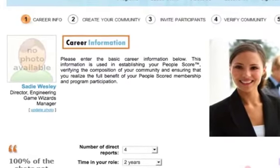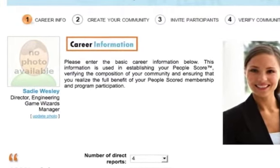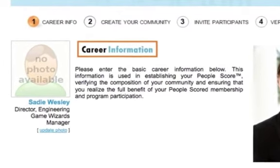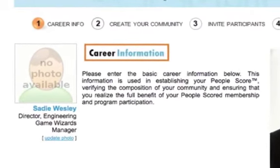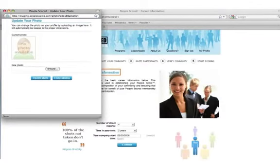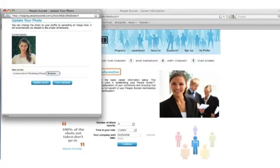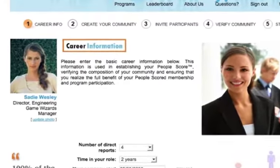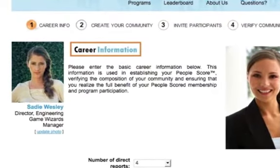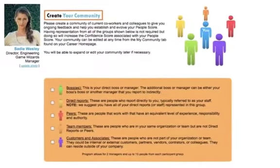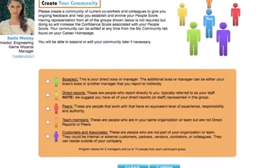Now is a good time to begin personalizing your PeopleScored profile by adding your photo. Adding your photo makes the experience much more personal for those that you invite to participate in your scoring process. To add your photo, click on the Update Photo link and use the Browse feature to select the photo you'd like to upload. Then click on the Upload Photo button and close the window. Your photo is now uploaded to your profile. If you don't want to upload your photo now, you can always do it later.